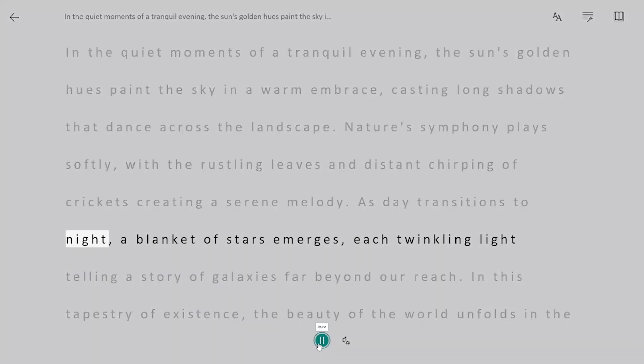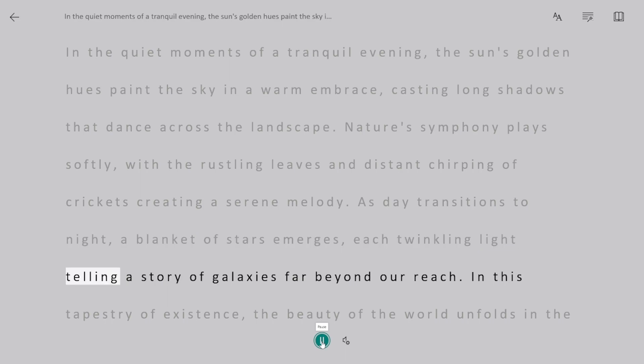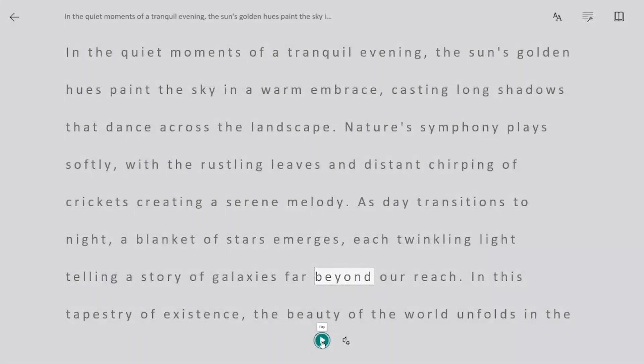Tonight, a blanket of stars emerges, each twinkling light telling a story of galaxies far below.